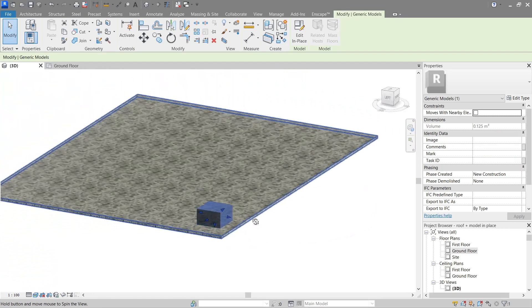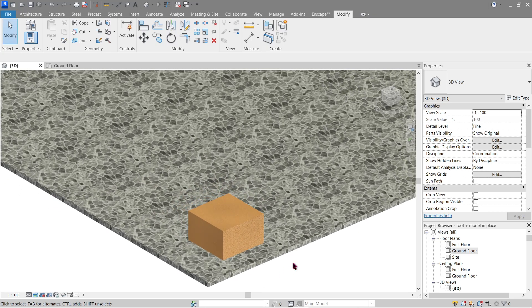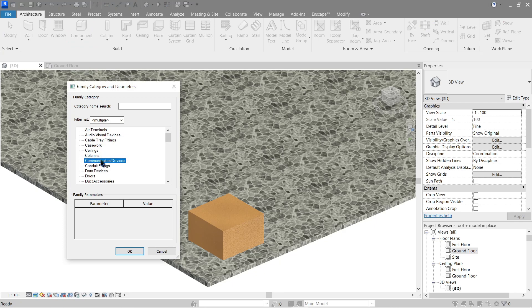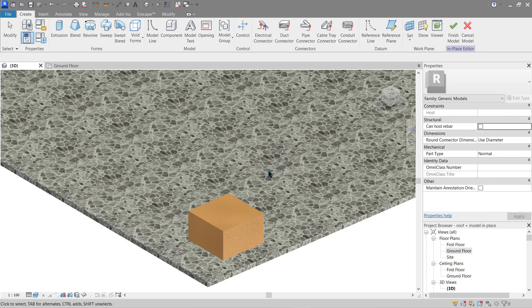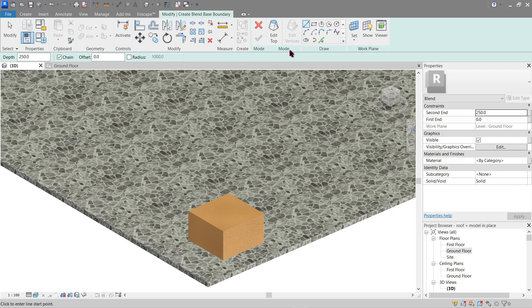There's our generic extrusion. Of course we can do more — let's go ahead and try the others. Again go to Architecture > Component > Model In-Place > Generic. Let's use Blend next. A blend allows you to make something like a cone — it blends between two shapes.